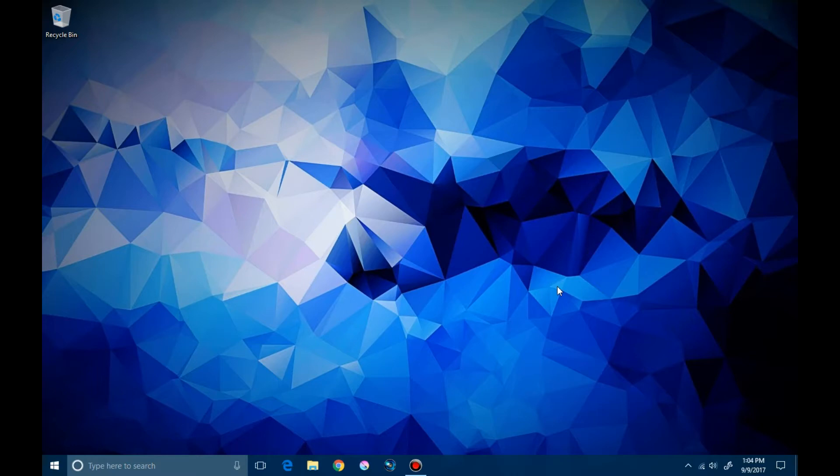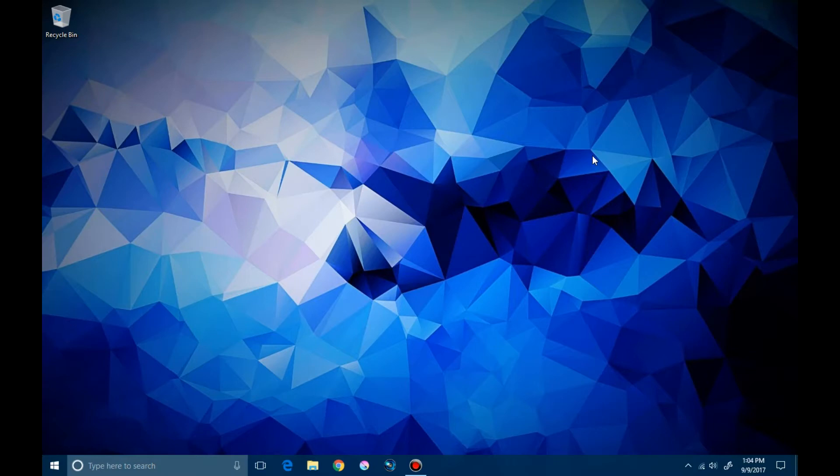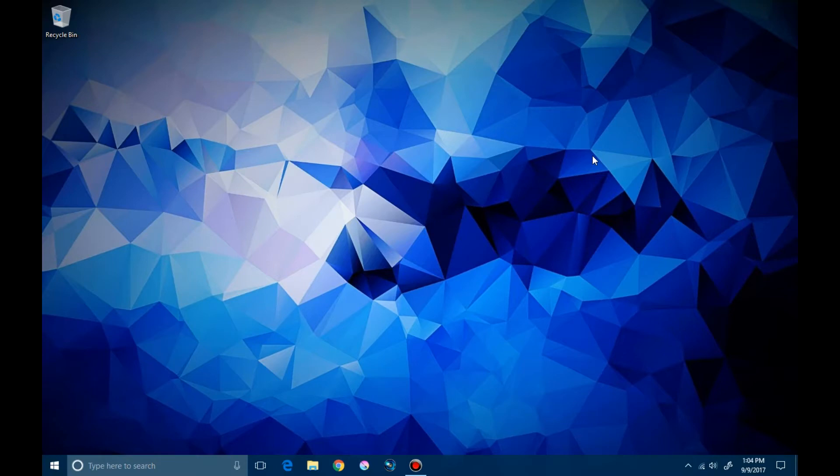Our desktop runs on an operating system. What you see here on screen is Windows 10 operating system. Operating system is a program that helps humans communicate and command the machine to do certain actions.